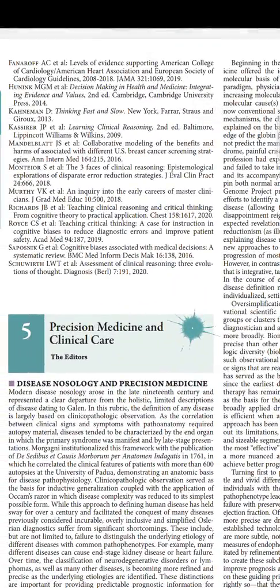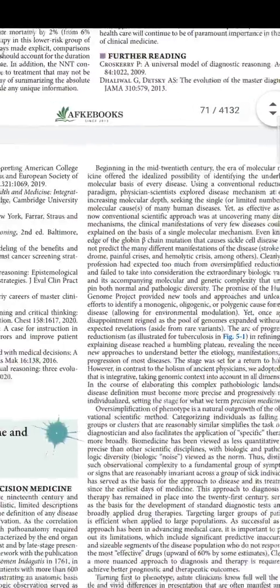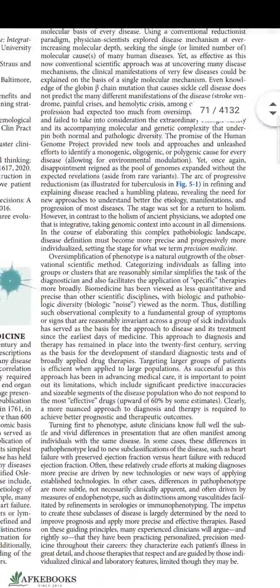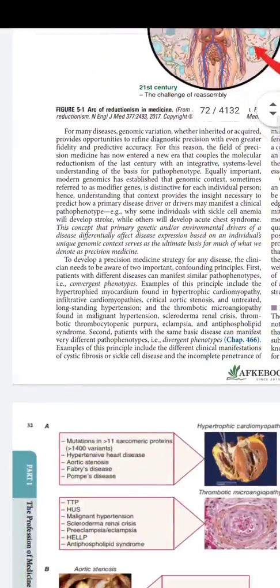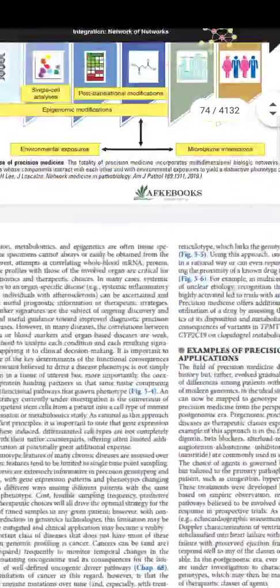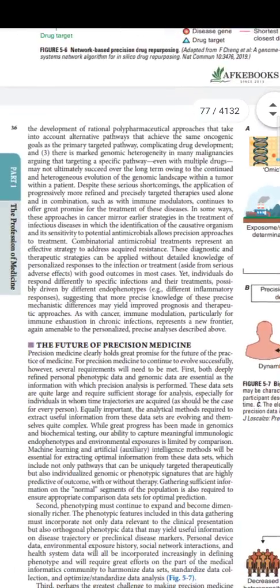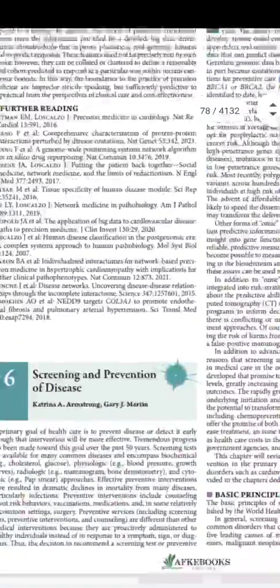The fifth chapter is precision medicine and clinical care, which was not in the 20th edition of Harrison. Precision medicine is more like individualization of therapy. There are very good tables here — one very important table covers convergence and divergence phenotypes. In the convergence phenotype, hypertrophic cardiomyopathy and thrombotic microangiopathy can be caused by many formats. In the divergent phenotype, aortic stenosis or antiphospholipid antibody syndrome can present in different manners. This is a new and important chapter — you have to go through it.